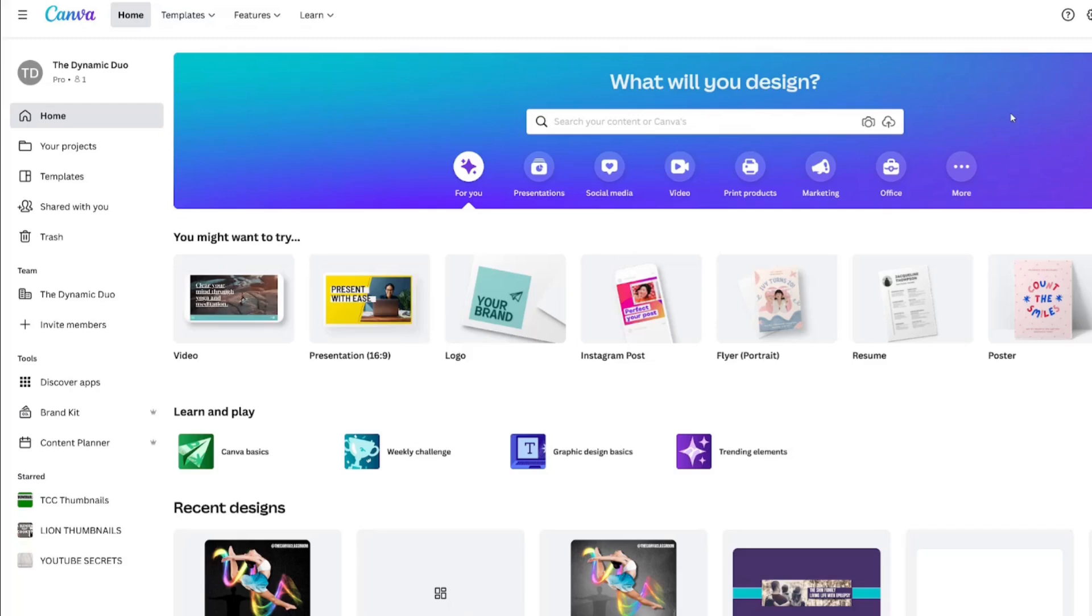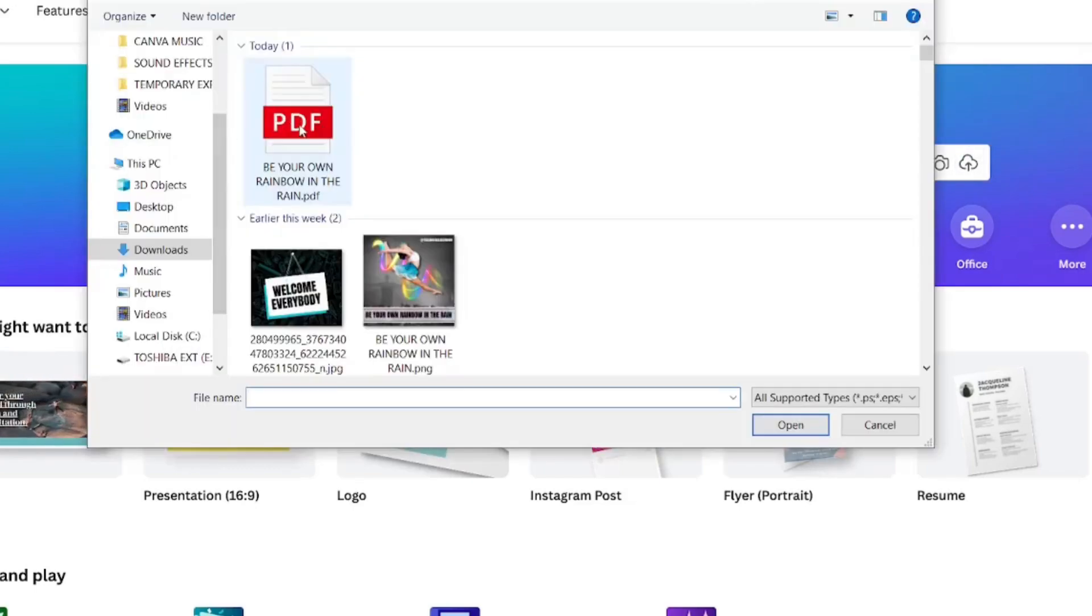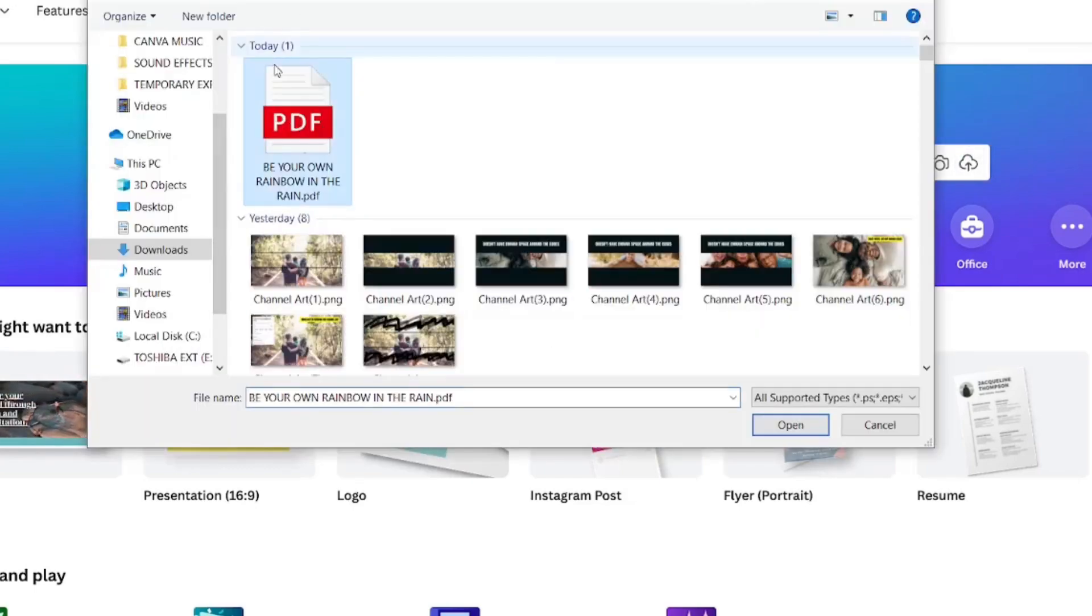The other way you can upload PDFs is by clicking start from a file. And there it is, PDF rainbow.